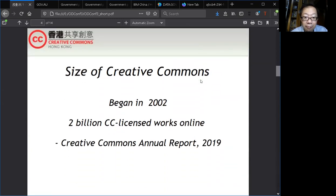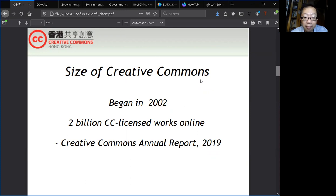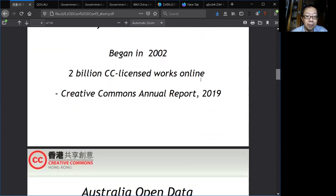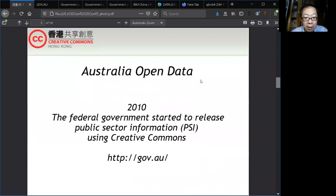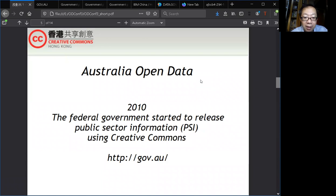Creative Commons started in about 2002, and in the 2019 report it is estimated to have about 2 billion Creative Commons licensed works online. For example, the Australian government started to adopt the Creative Commons license to release public sector information.